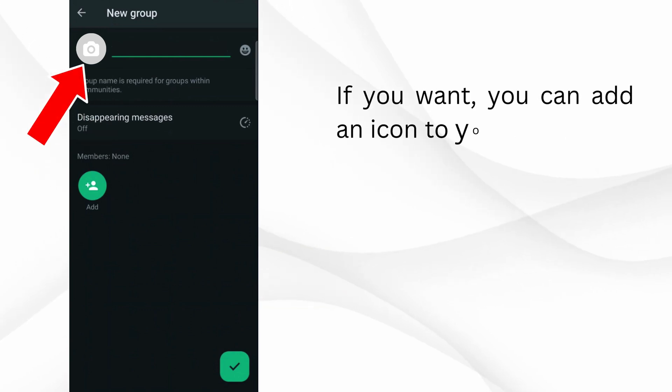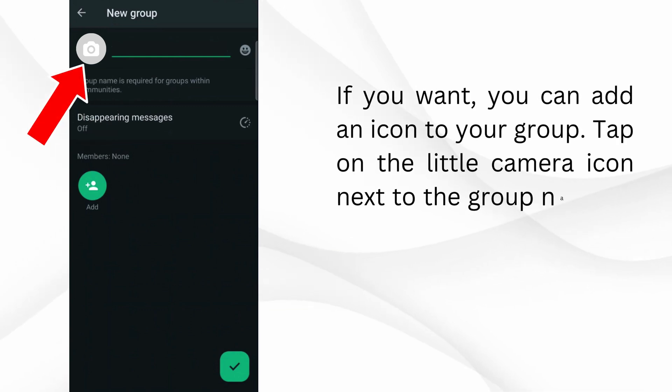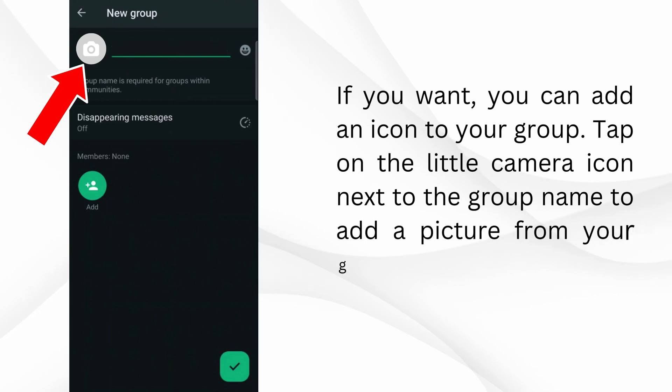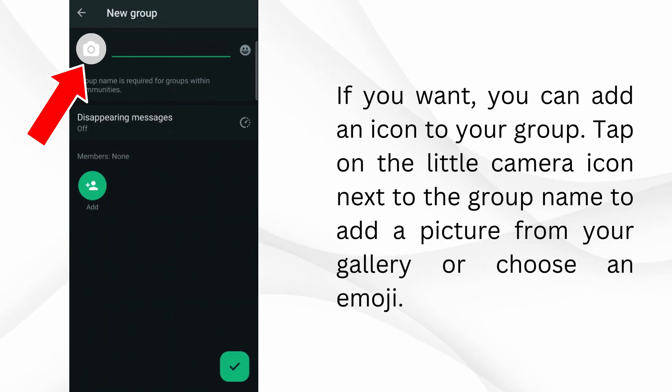If you want, you can add an icon to your group. Tap on the little camera icon next to the group name to add a picture from your gallery or choose an emoji.